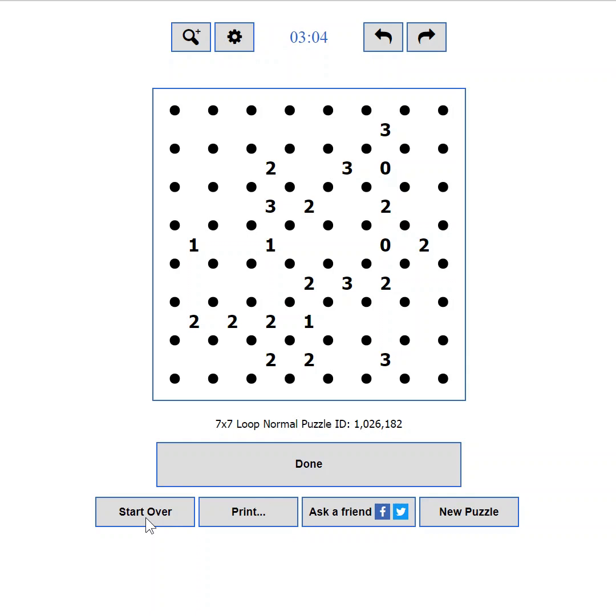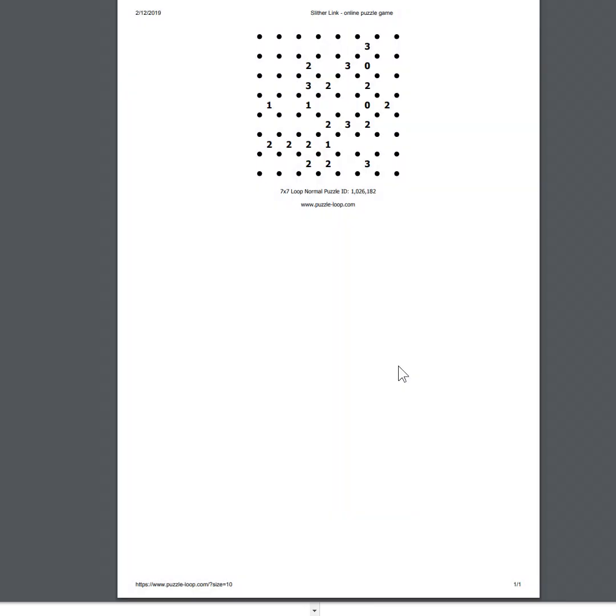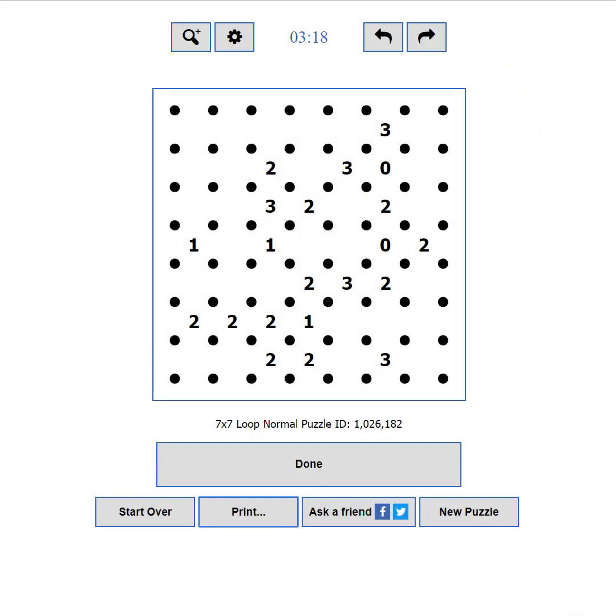If you are more of a pen and paper type of a player, you can print the current puzzle using the print button. This will show you a printer friendly preview. If you want to print a bigger puzzle and it doesn't fit the sheet you can zoom it out until it does. You can also use the CTRL plus P keyboard shortcut.